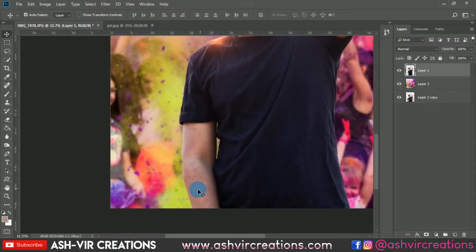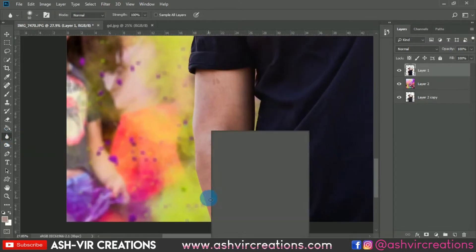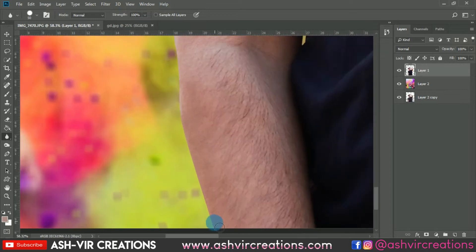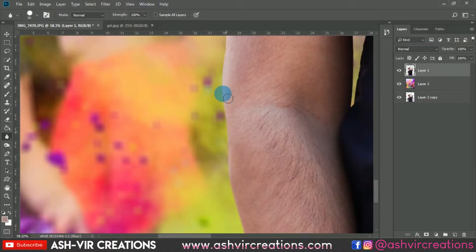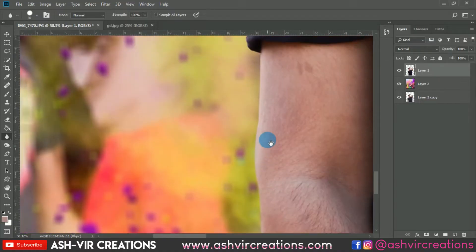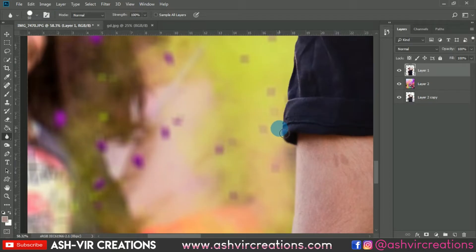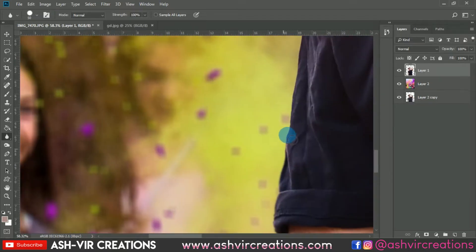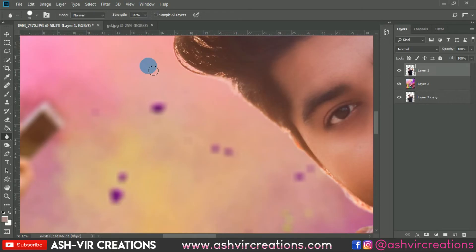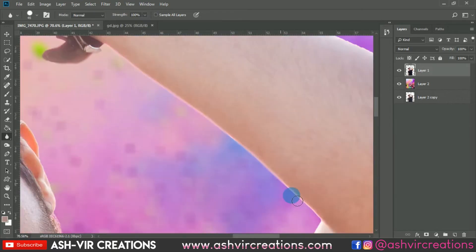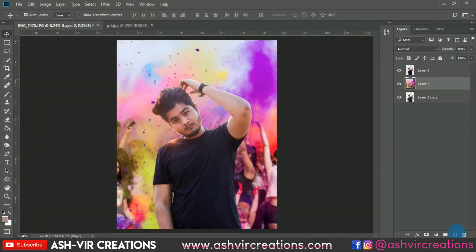Select the Blur tool, make sure you have selected the Hard Round brush, and blur the edges of the model so it merges with the background. It should not look like you've cut out the image — it should look more realistic. We're blurring the edges of the whole photo.